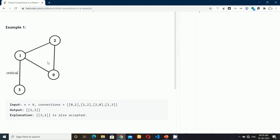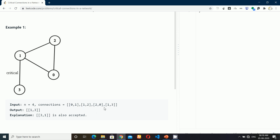In this problem, you will be given a graph of size n nodes. The labels will be numbered from 0 to n-1, and a connection array. You can see 0,1 is connected via an edge, 1,2 is connected, 2,0 is connected, and so on. You need to output what are the critical edges. Critical edges are those edges where if we delete that edge from the graph, then the entire graph will be disconnected.